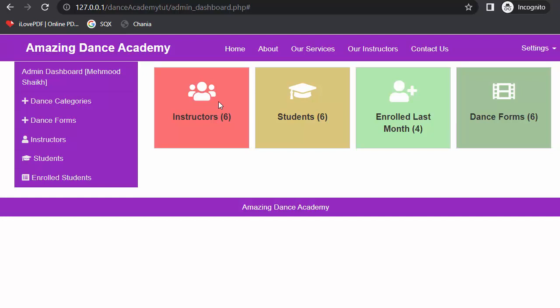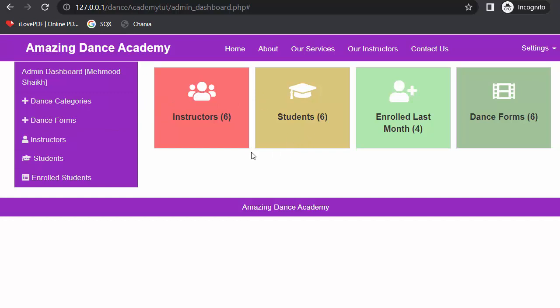So now let us start our discussion on developing the feature of designing dashboards for different types of users. Here I have opened my already completed project. This is the dashboard of an admin. Similar kind of dashboards we have for instructor and for a student as well. This is the type of dashboard we will be creating in this video.